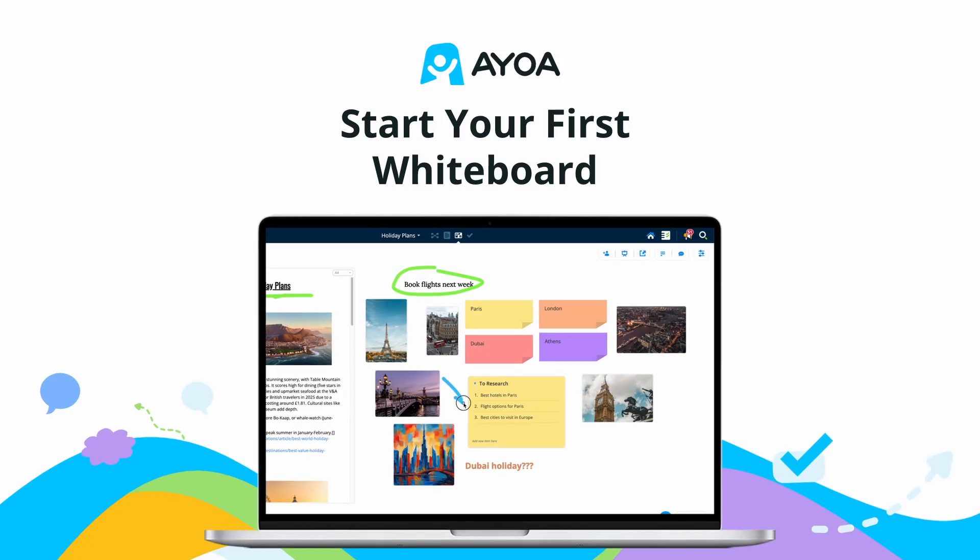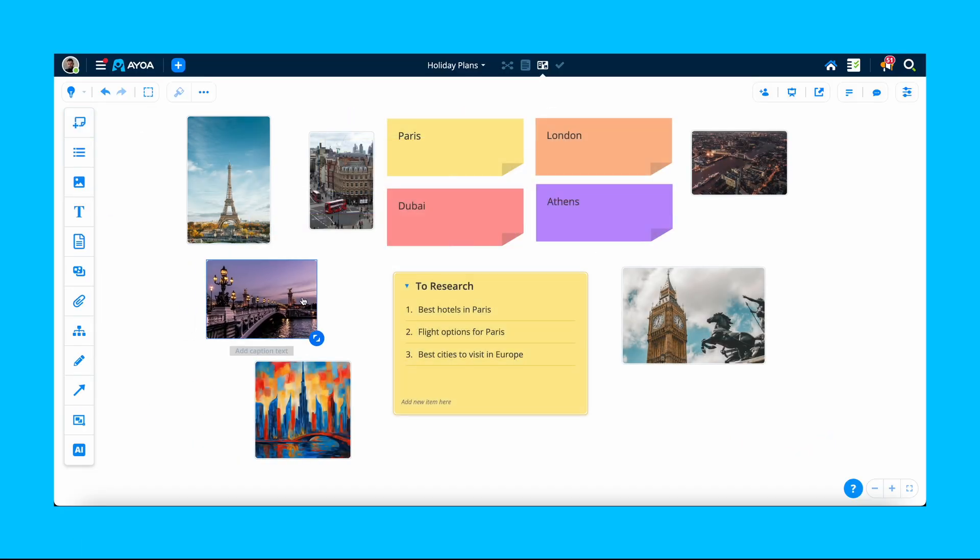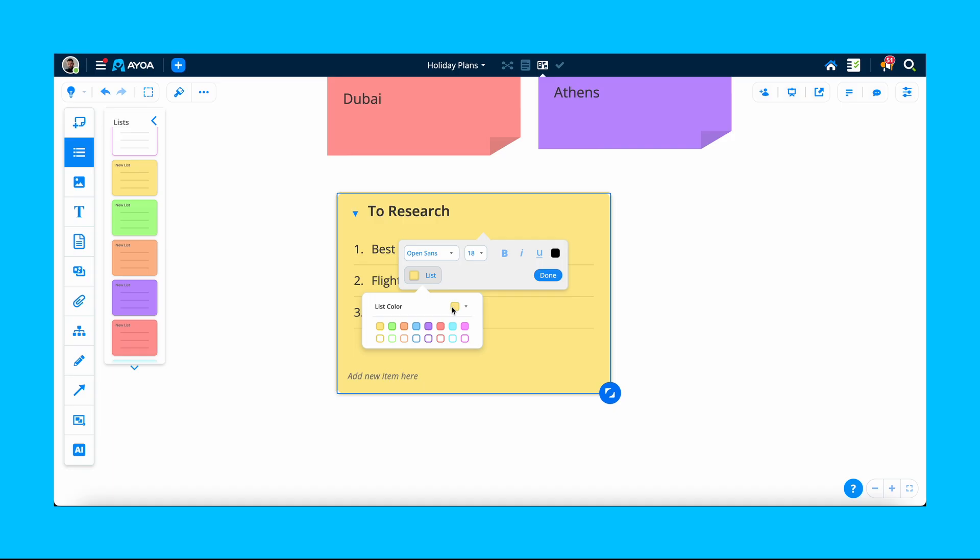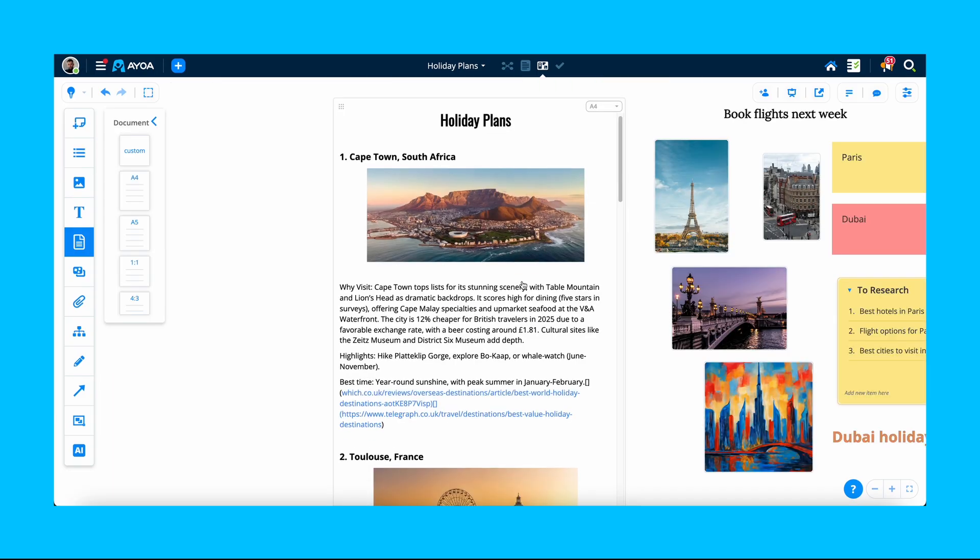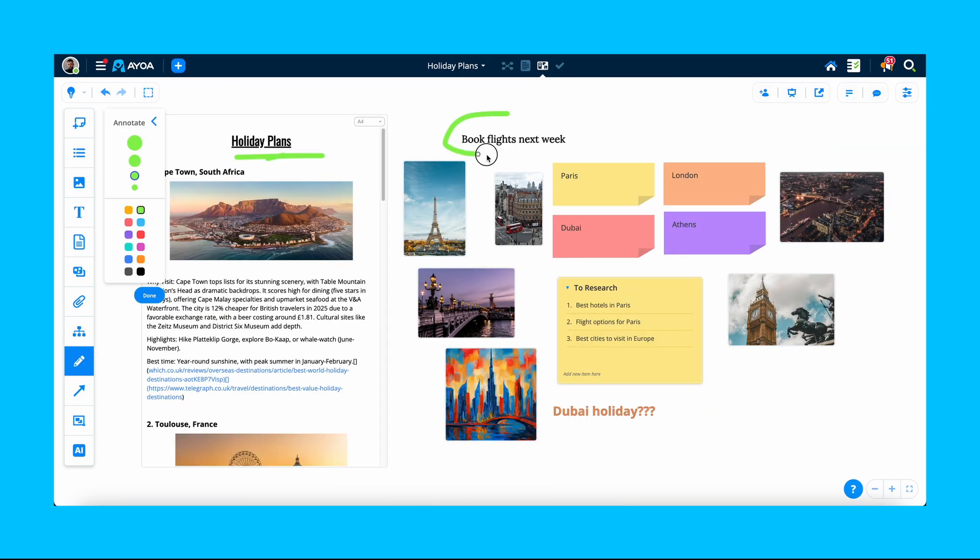This is how you can start your first whiteboard. AyoA takes online collaborative whiteboards to a new level. With colourful notes, lists and images, you can now brainstorm ideas and unlock your true creativity like never before.